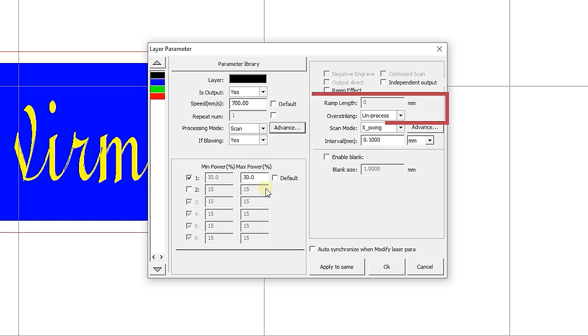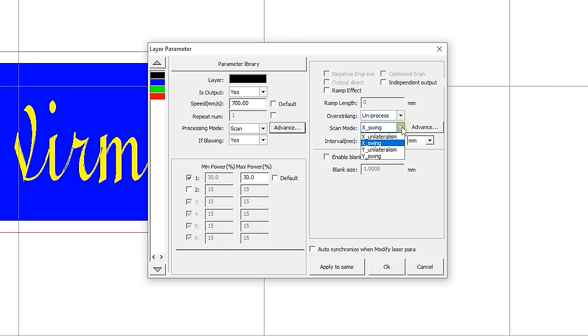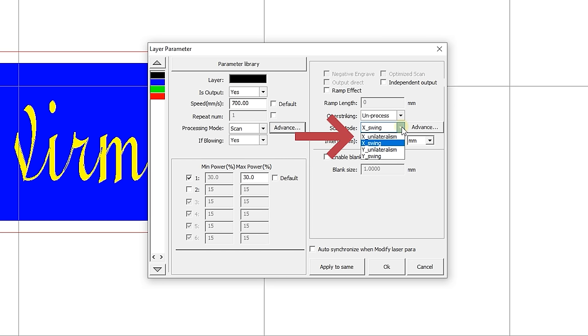We will also not focus on over striking and leave the default unprocess value. The scan mode determines the direction and whether the engraving is single-sided or double-sided. There are four options to choose from. One, X-unilateralism. The laser head moves along the gantry along the X-axis, but engraves in one direction only.